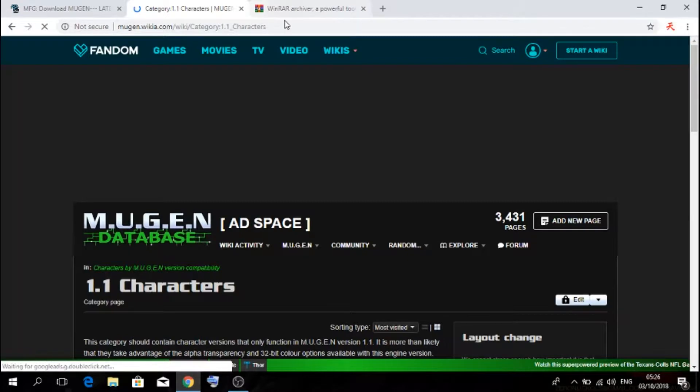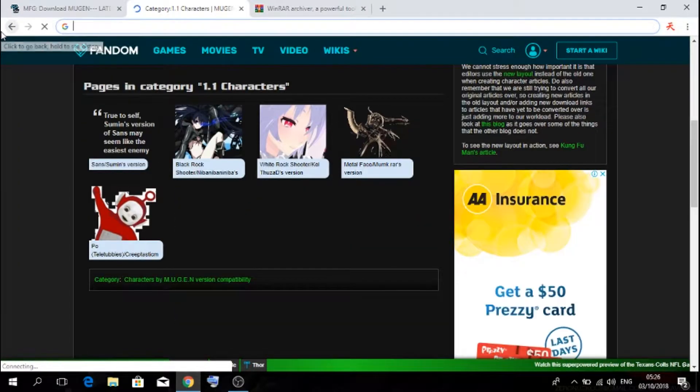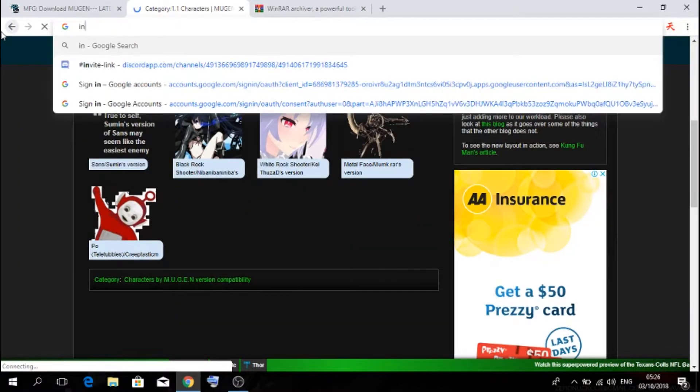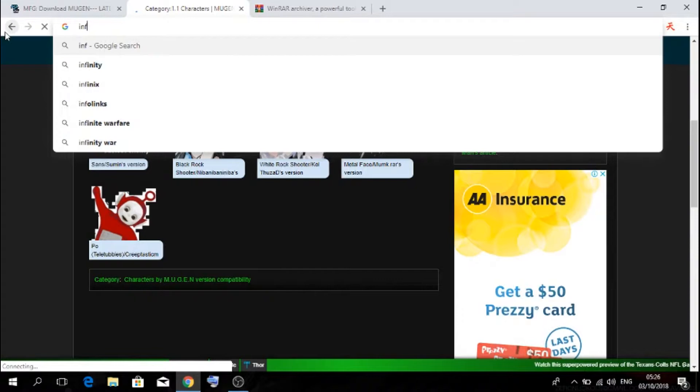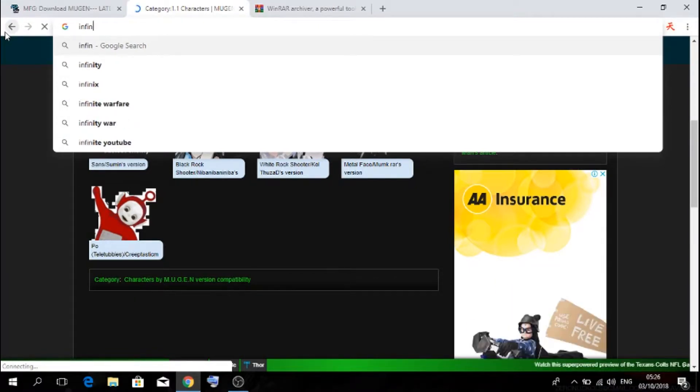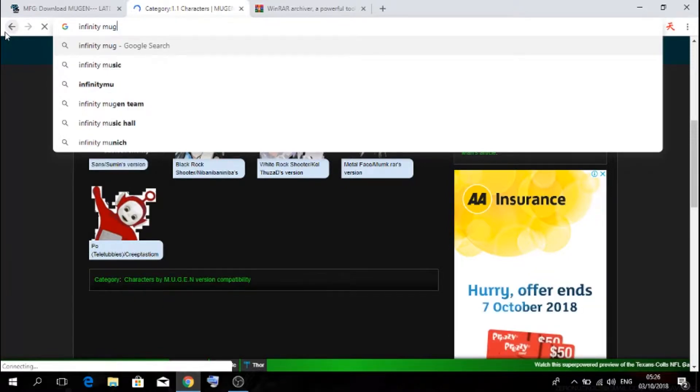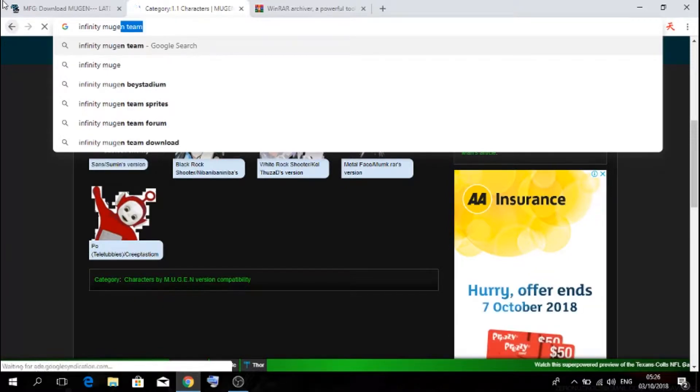Now I actually forgot, you don't actually need Mugen to work here. You need Infinity Mugen Team.